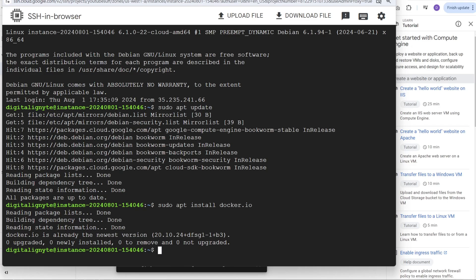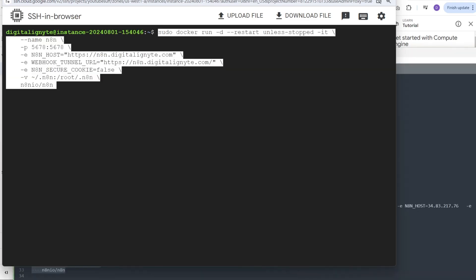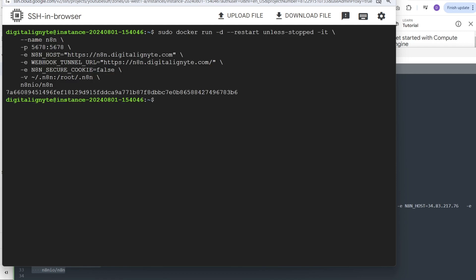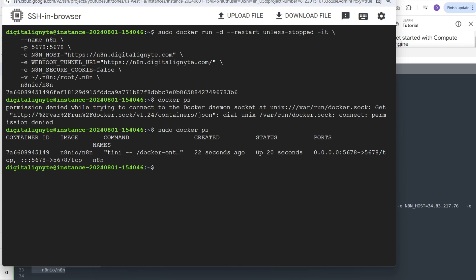So I'm back to my SSH session and here I will run the command to run my Docker container. As you can see, it has given us a container ID that it's running now. If we do a sudo docker ps, we can see the container which is running.